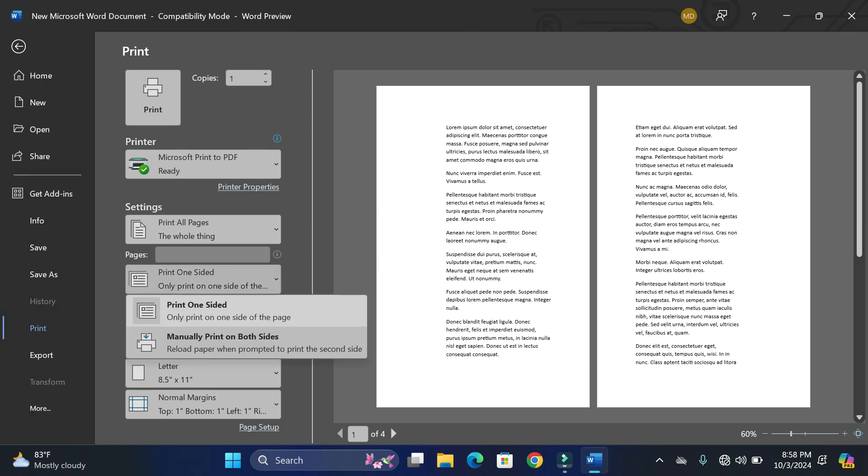If I click over here, you can see we have only two options: Print One-Sided and Manually Print on Both Sides. Since I have not connected any printer to my laptop, I am not going to see the option that I would like to show you. In your case, if you are connected to a printer, you would see this option Print on Both Sides, Flip Pages on Short Edge.